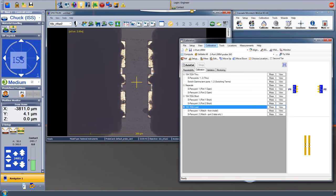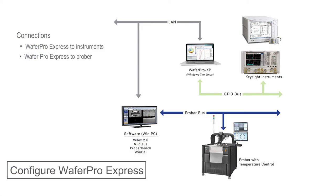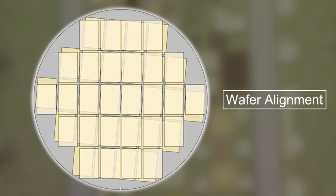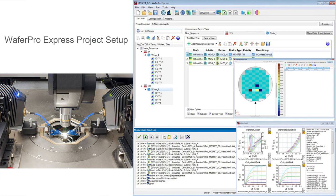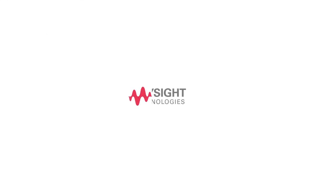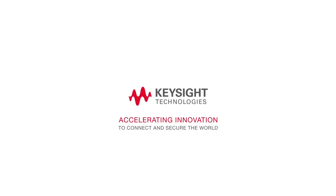You may check out our other videos in this series for further useful demonstrations, like how to configure WaferPro Express with instruments and Probe control software, wafer alignment, or WaferPro Express project setup.